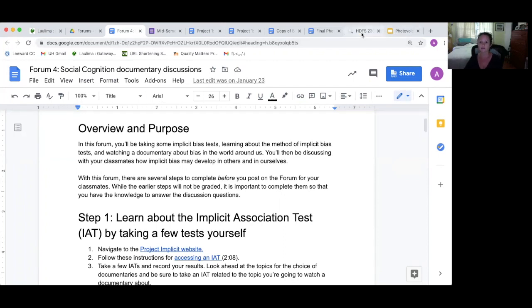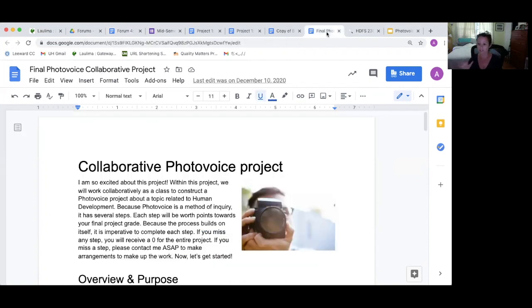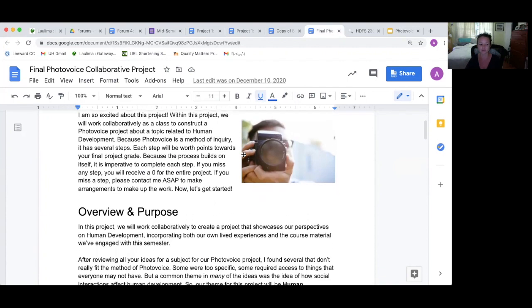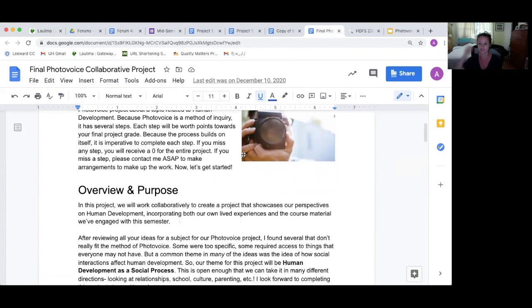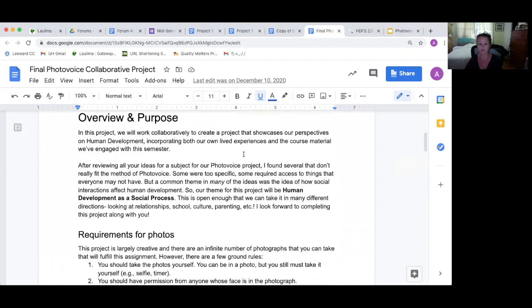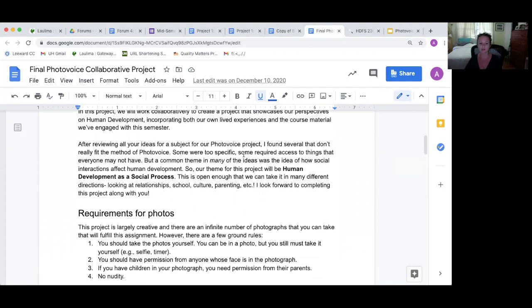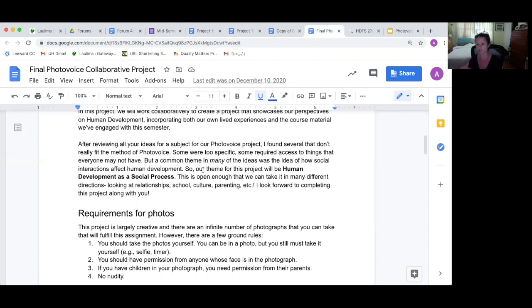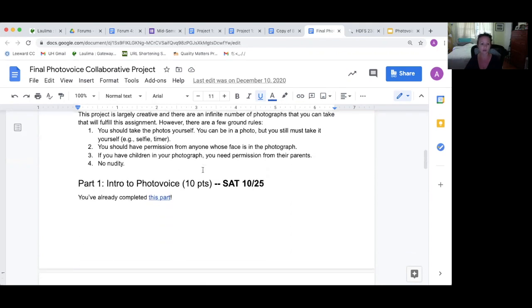The last final project is the most innovative of everything I've probably done. It's this collaborative photo voice project, and it's several layers up the Bloom's taxonomy. So it's way up there at the top with this create. It's multi-step. They voted on a theme, so they generated the themes, and then they voted on a theme. This particular semester, they voted to do human development as a social process. They really wanted to focus on the social side.